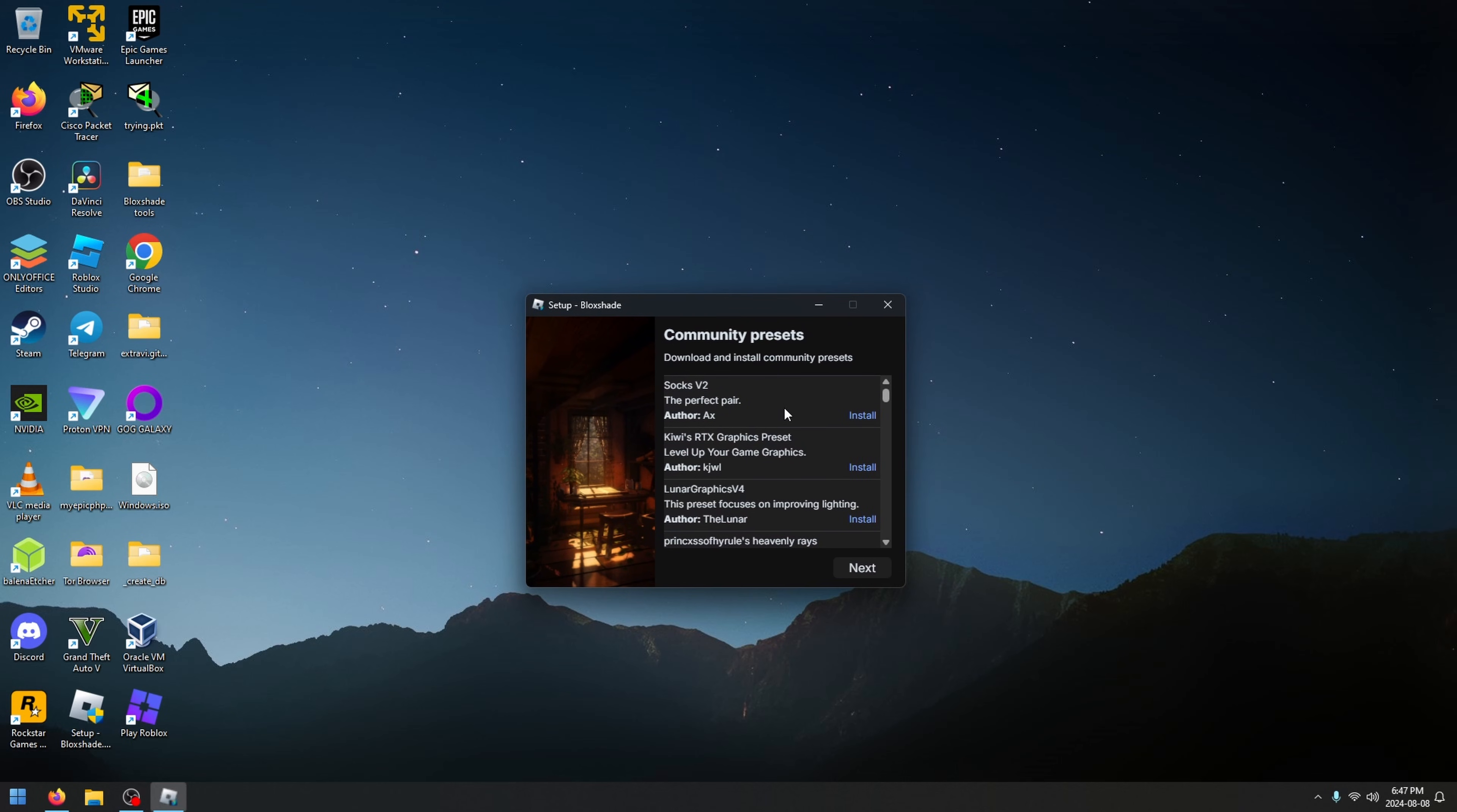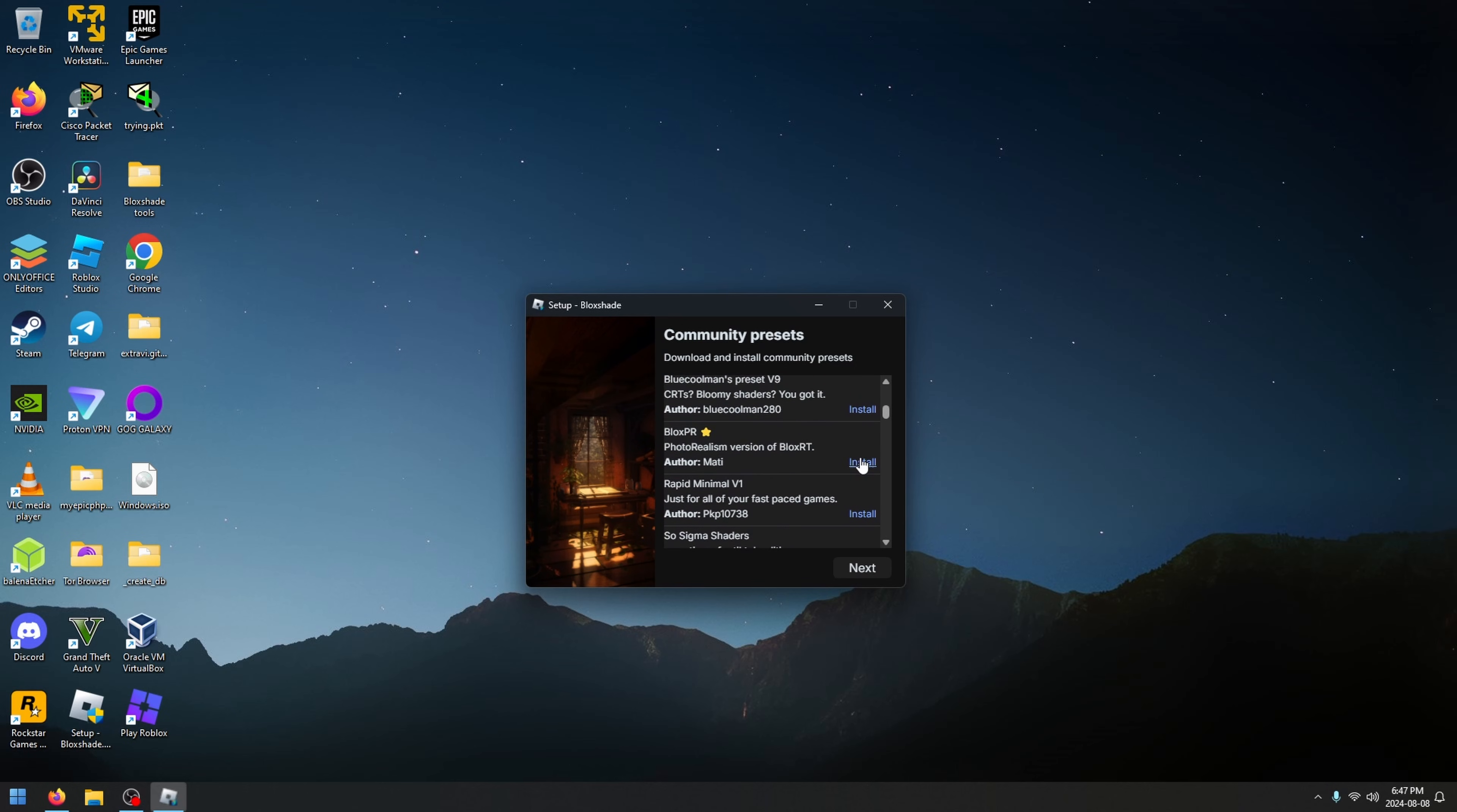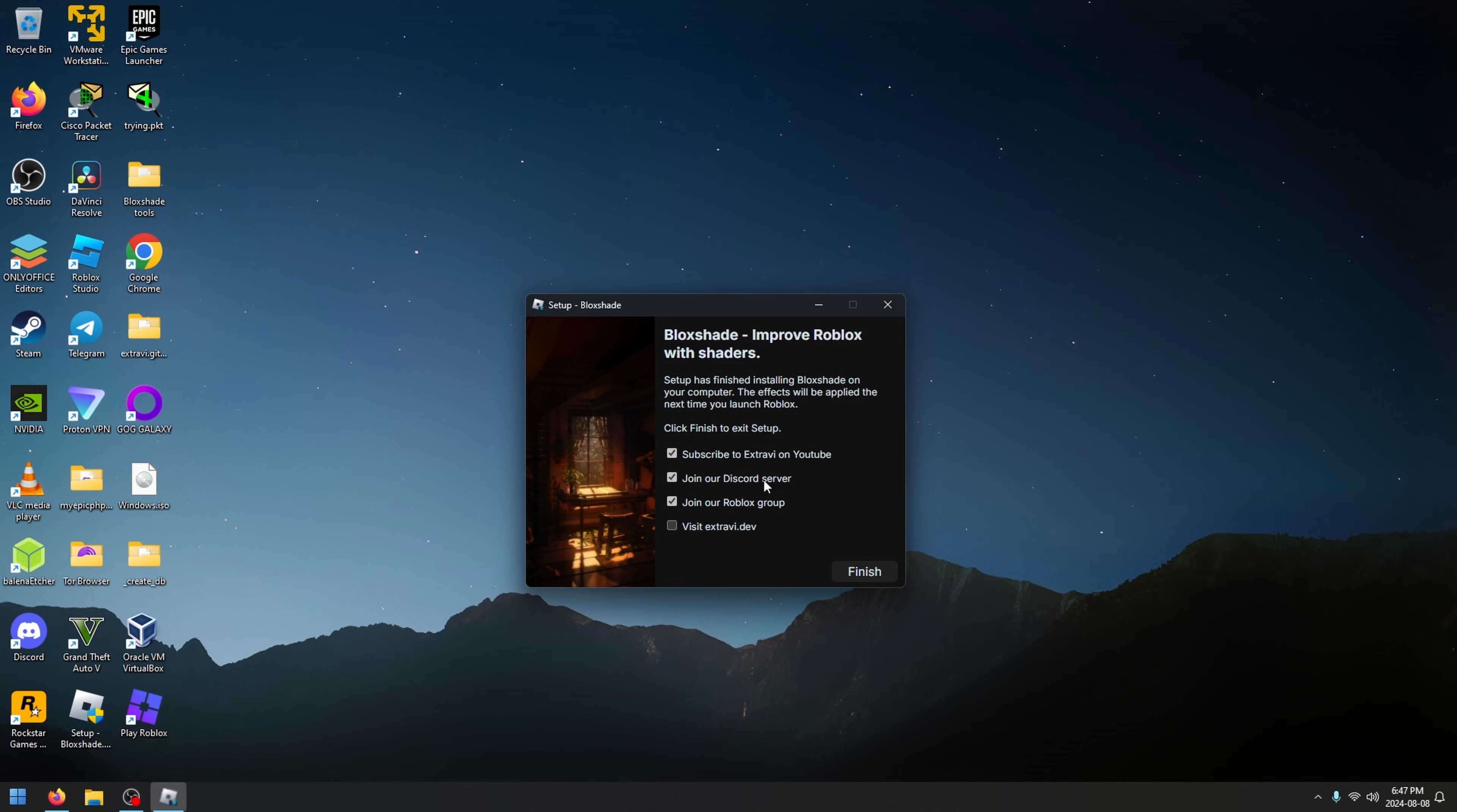This is optional because Blockshade has its own built-in effects, or you can just use the built-in standard effects it installs. Or you can go here and let's say you want to use BlockPR, just click install and it's going to do it for you. Click OK on the pop-up and you can proceed. I'm not going to do that because Blockshade already includes presets, so I'm just going to click next.